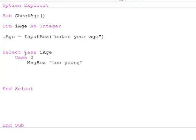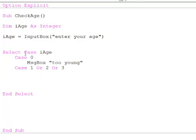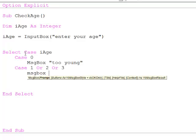Then another case, case 1 or 2 or 3, toddler.